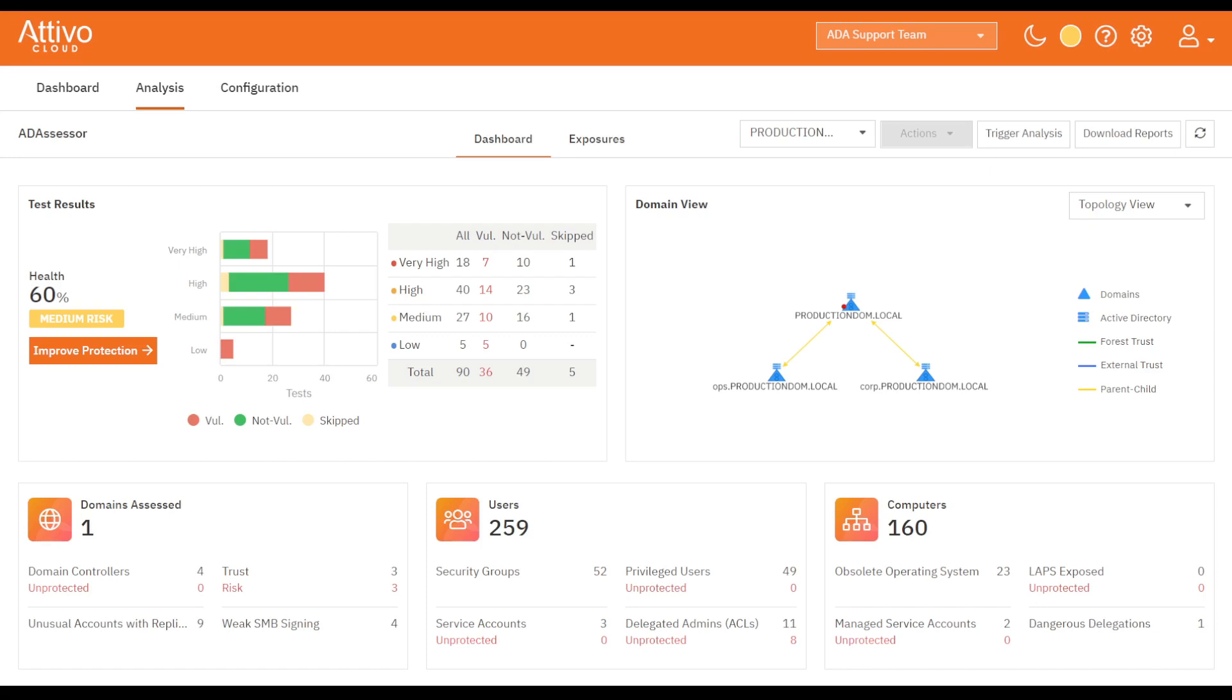On the upper left are the results from the most recent assessments. It breaks down the exposures by severity and provides the data in a graph or table view. It also provides a health score and a risk rating based on the number of exposures it has identified.